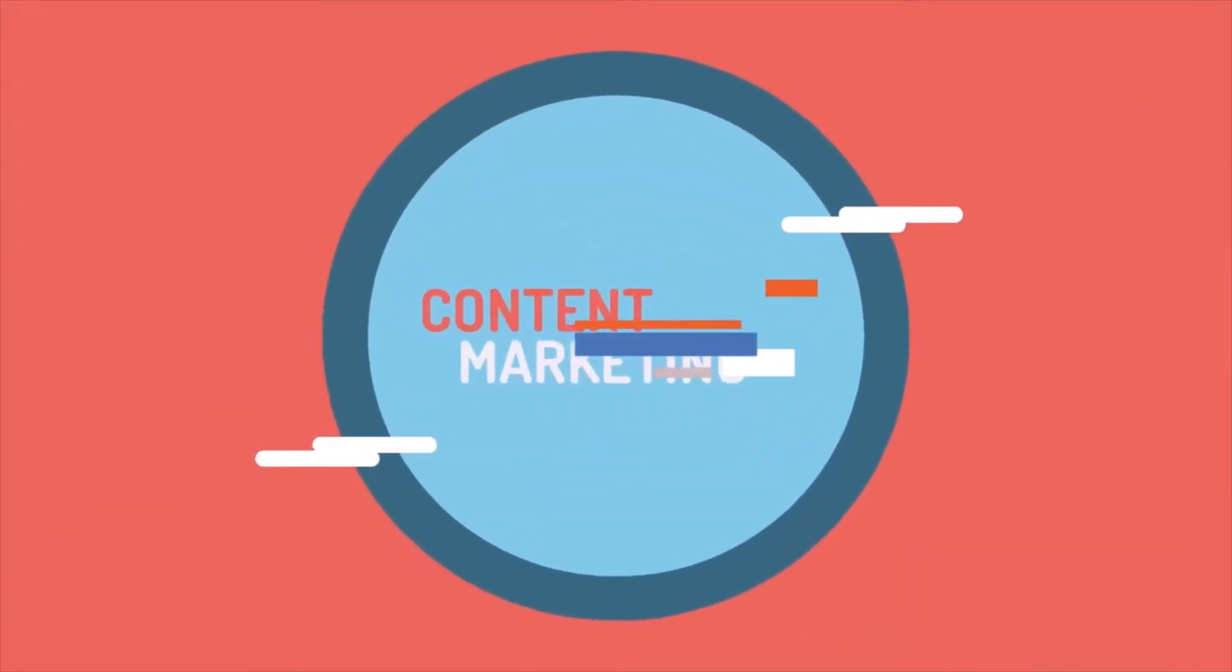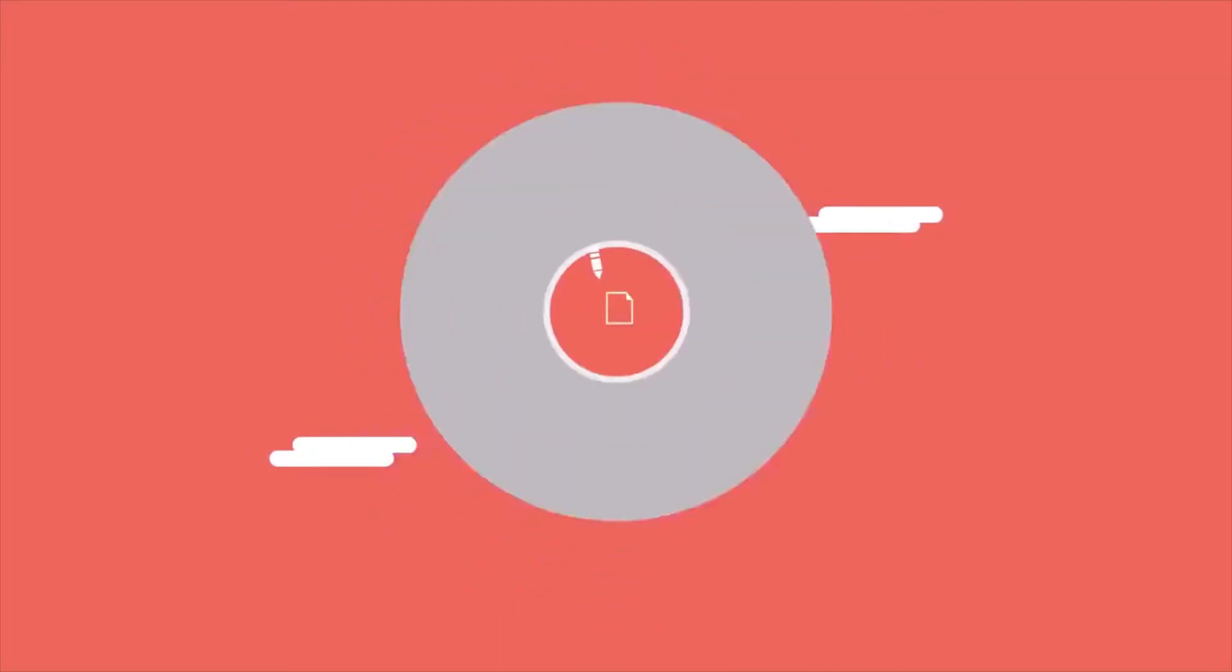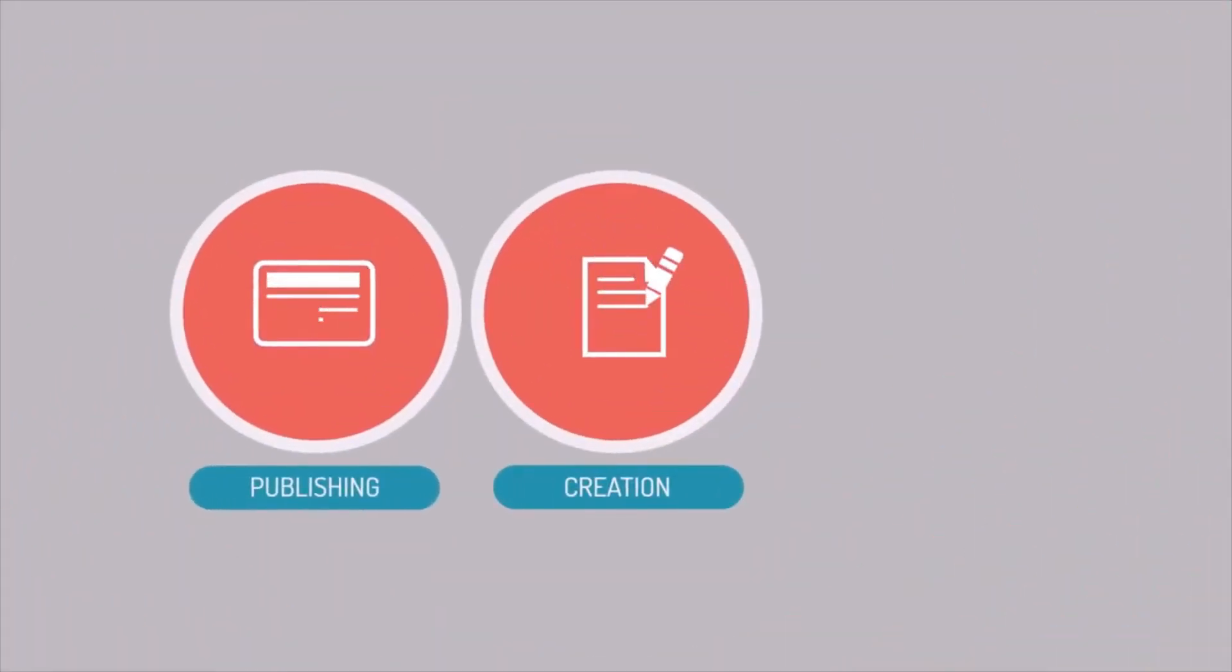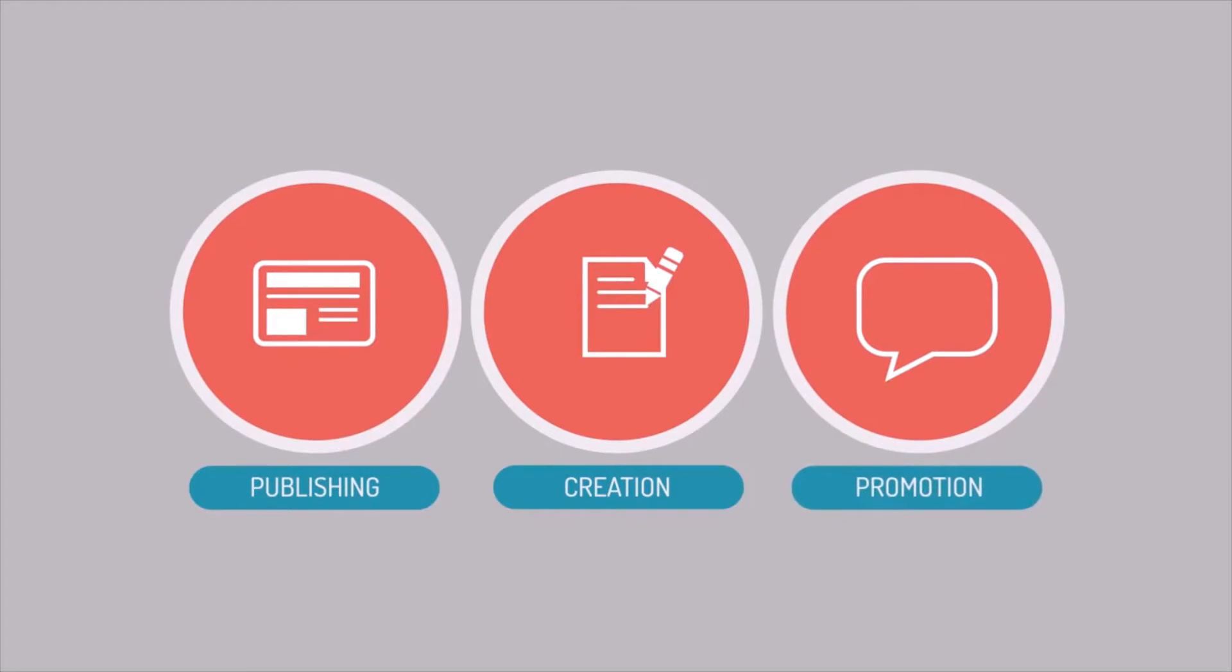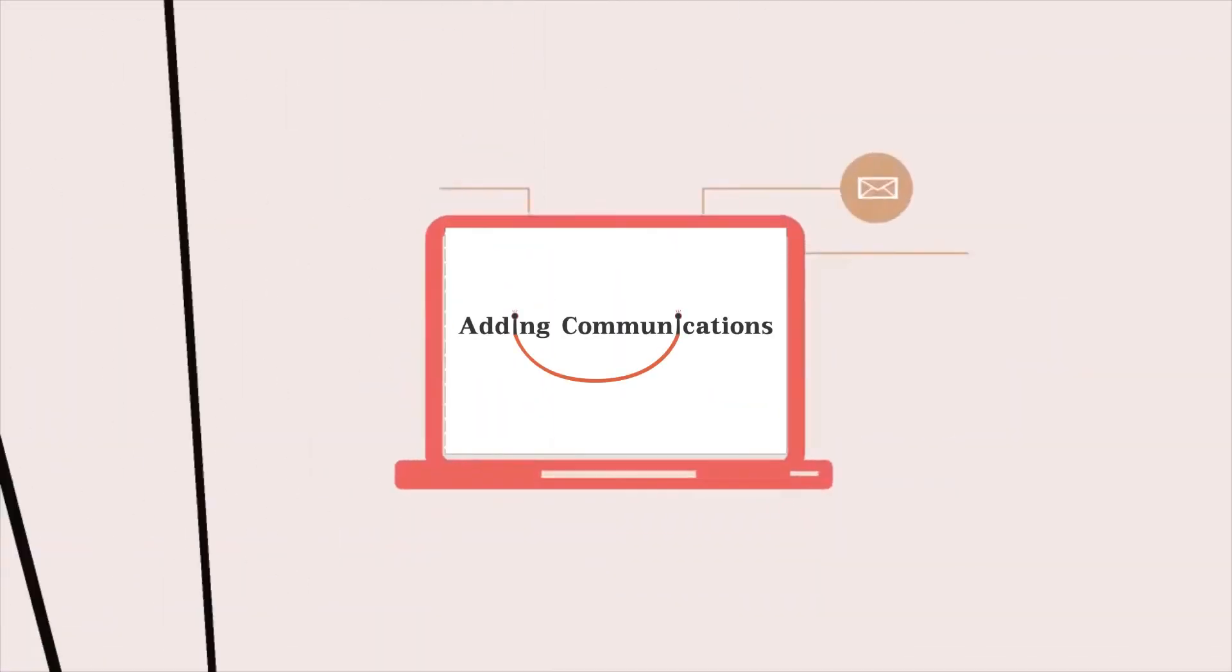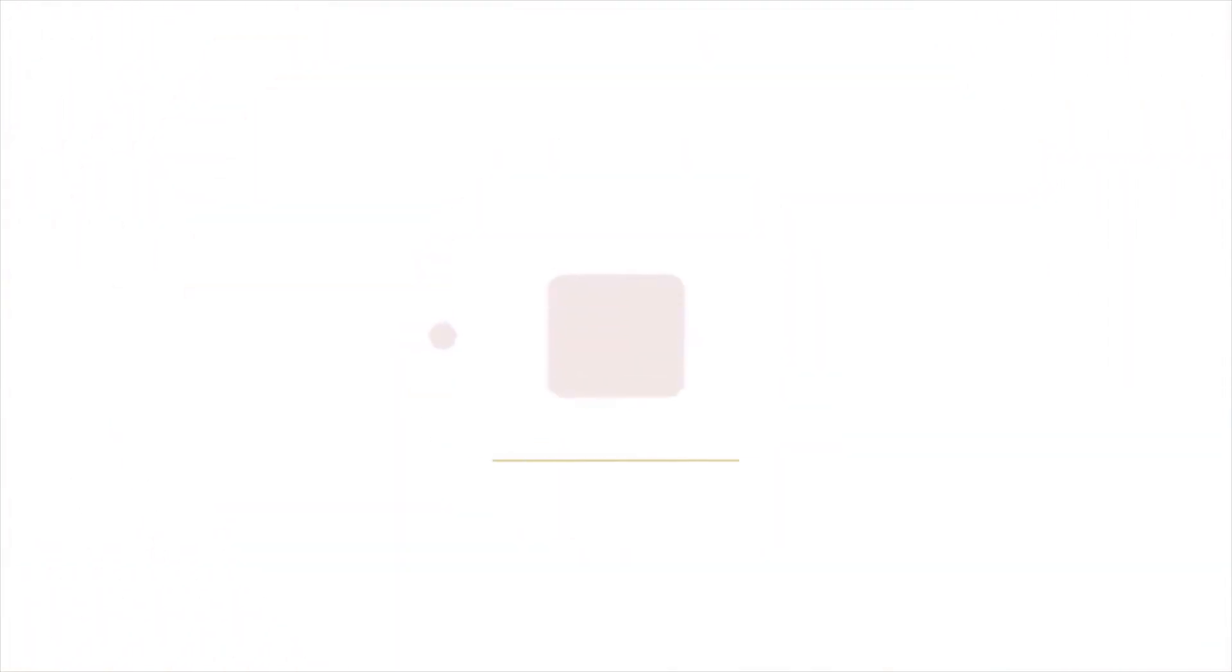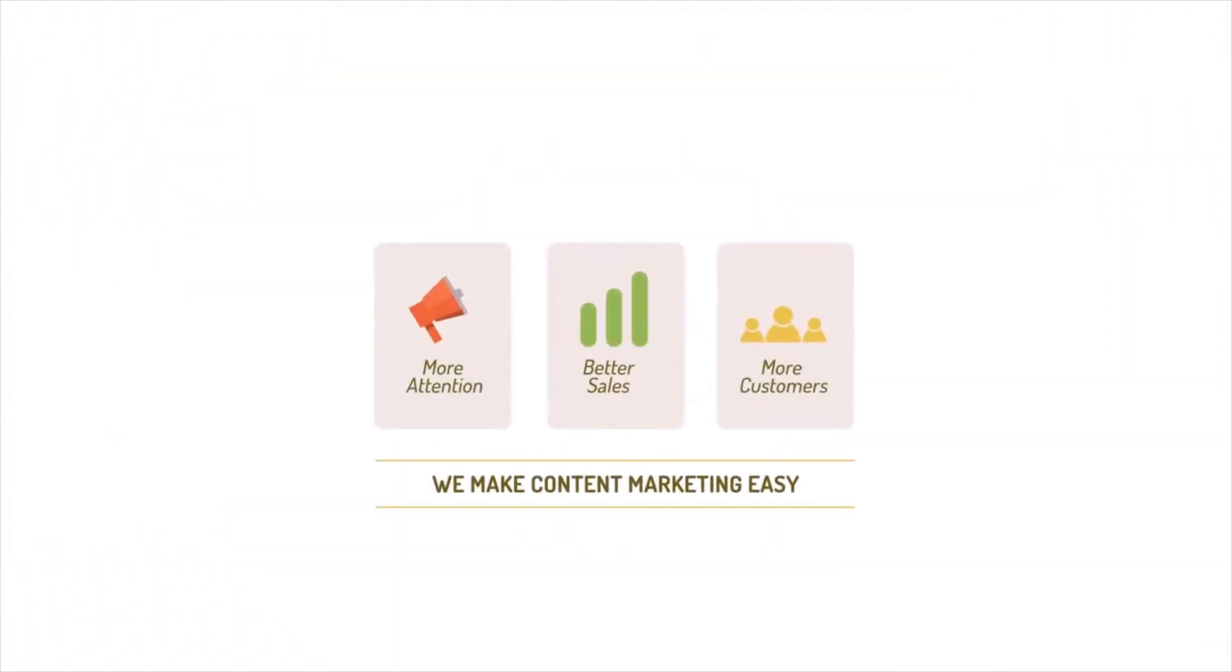Content marketing can help you do this. Content marketing is the process of creating, publishing, and promoting custom content for marketing purposes on a regular basis. We are experts in content marketing. We make your brand's content marketing easy. Here's how it works.